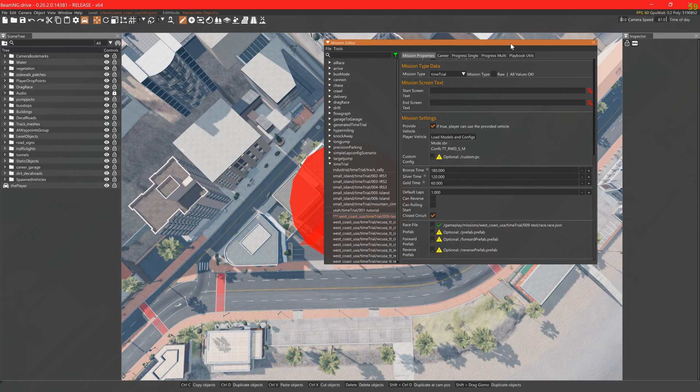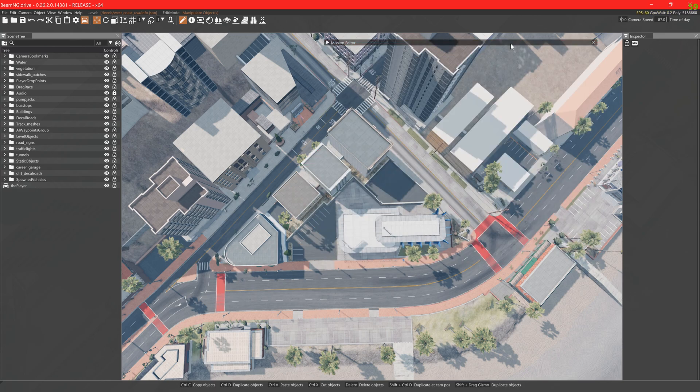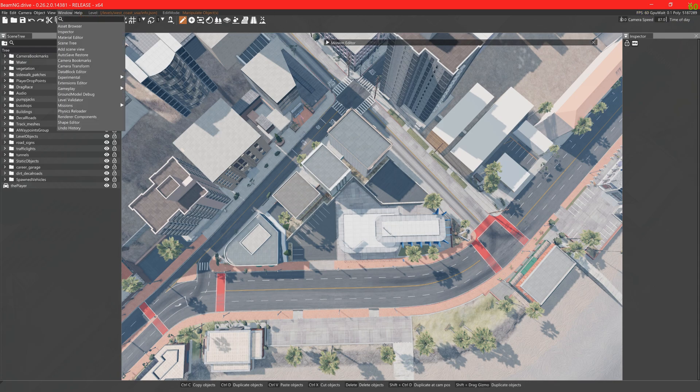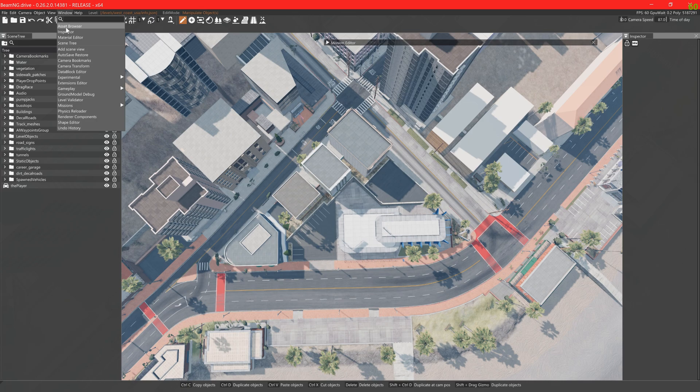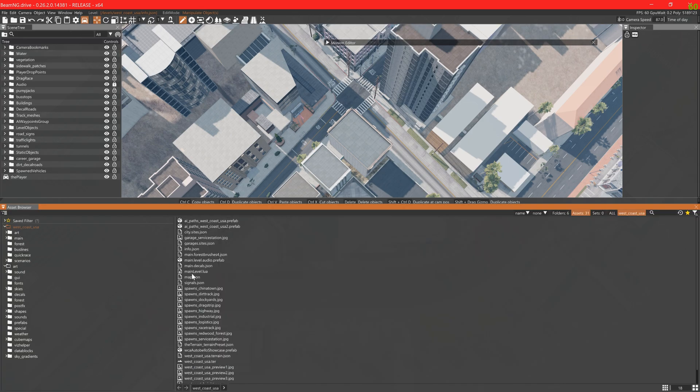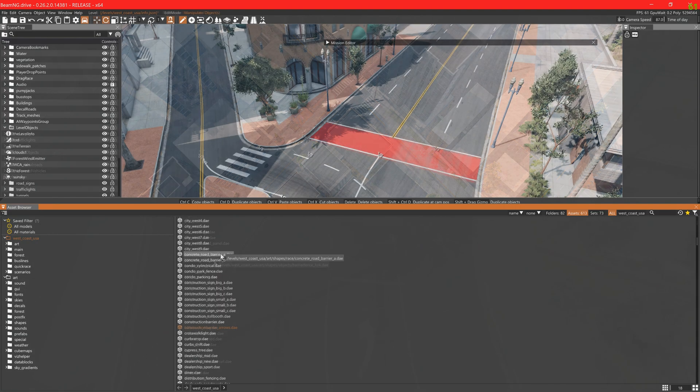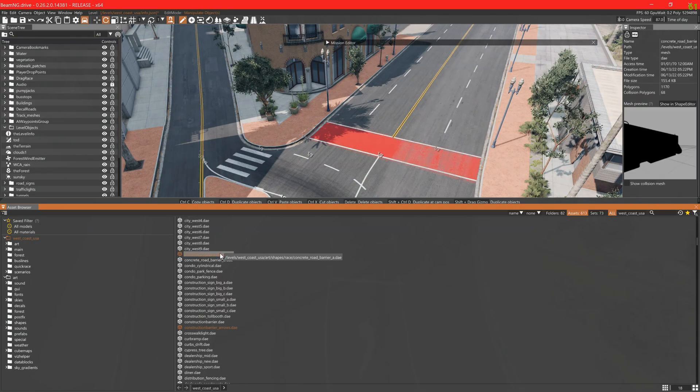Now we make the base prefab. This will contain non-directional obstacles. Open the asset browser with the window tab to access more objects. At the top of that you can click saved filter and then all models to see all the main available statics.